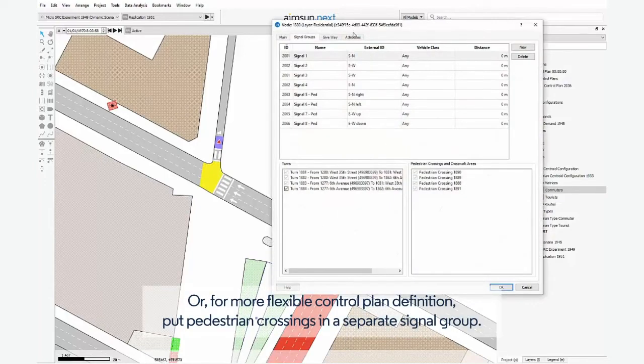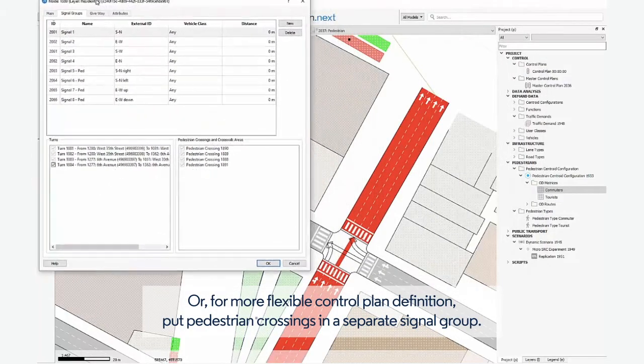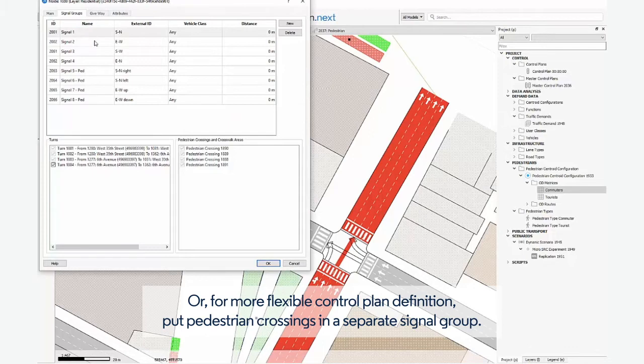Or, for more flexible control plan definition, put pedestrian crossings in a separate Signal Group.